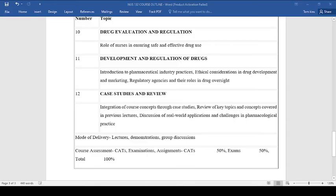The mode of delivery for this course will include lectures, demonstrations, and group discussions. Assessment will be based on continuous assessment tests, examinations, and assignments, with continuous assessment tests contributing 50% and exams contributing the remaining 50% of the total marks.